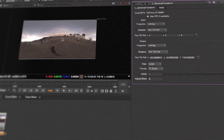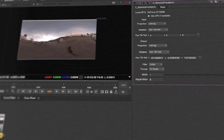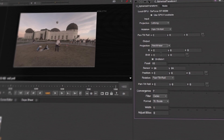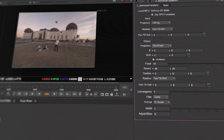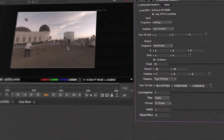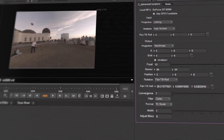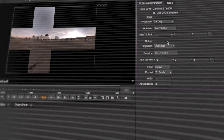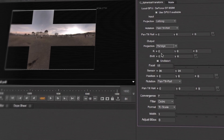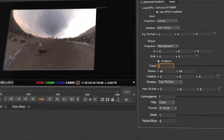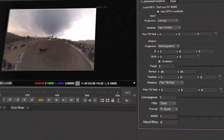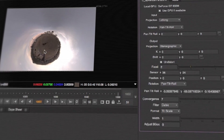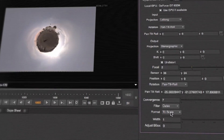It seems like a small thing, but I'm particularly chuffed with the spherical transform mode. It basically gives you the ability to work with Nuke's standard operators on 360 material, so it does conversions to cube maps, to rectilinear viewpoints, and it does it all on the GPU so it's nice and fast as well.